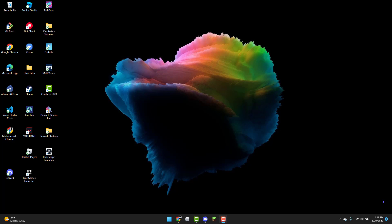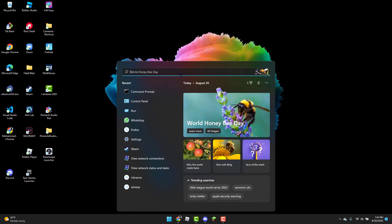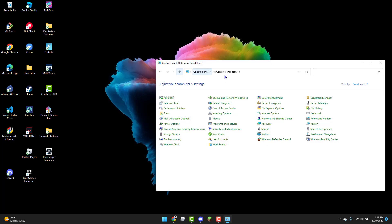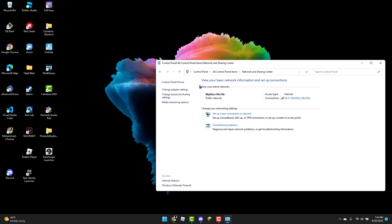Hello, in this tutorial I will be going over how to fix the Steam error code 105. To get started, first open up the Windows tab and type in Control Panel. From here you can click on Network Sharing.